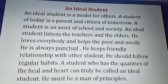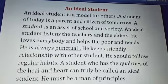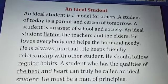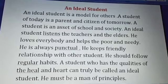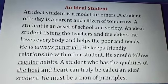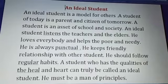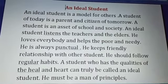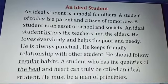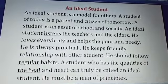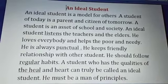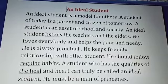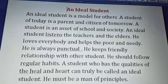A student is an asset of school and society. Asset means a useful or valuable person. He loves everybody and helps the poor and needy. Needy means people who do not have enough food, medicine or clothes. He is always punctual.